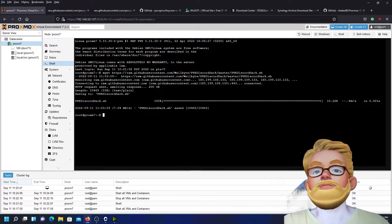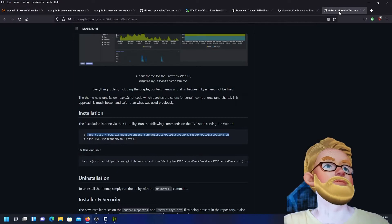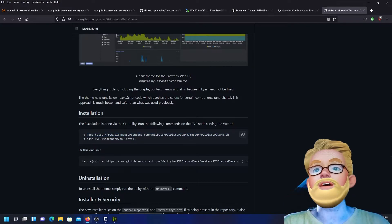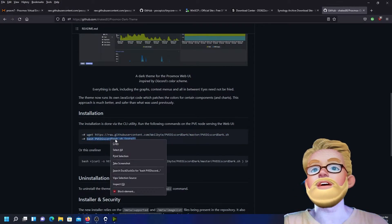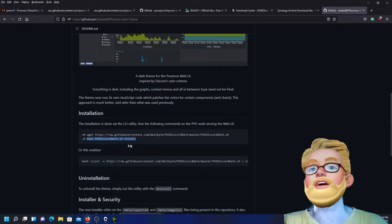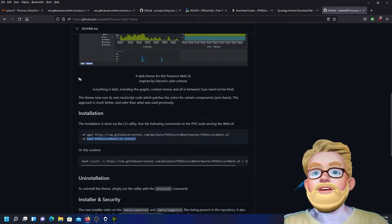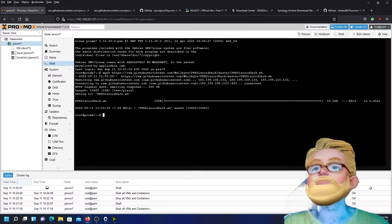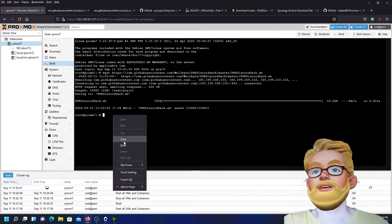Now the second command will be this one here: bash pve discord dark sh. Copy, paste it in here.